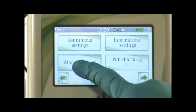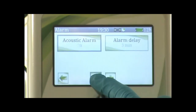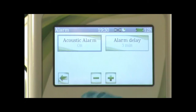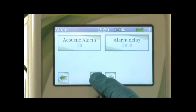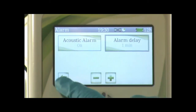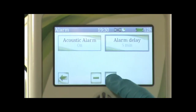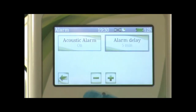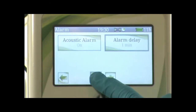To set up acoustic alarm, press the menu button, then user settings, then alarm settings, then acoustic alarm. Press the minus or plus button to enable or disable acoustic alarm. Press alarm delay, then press the minus or plus button to adjust settings for your alarm delay. This can range from five minutes all the way down to 15 seconds.